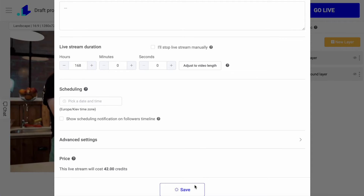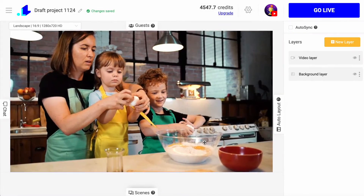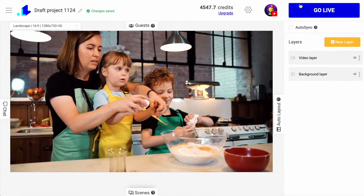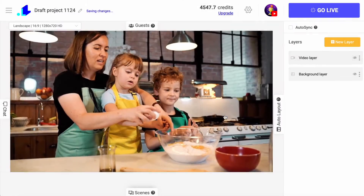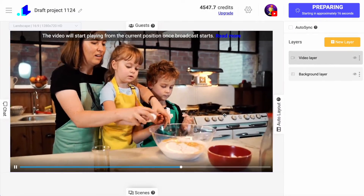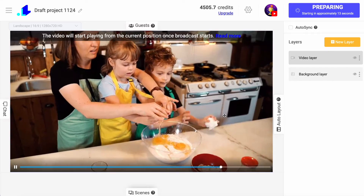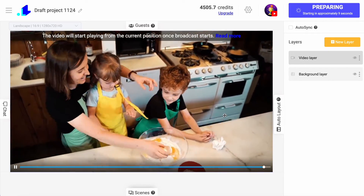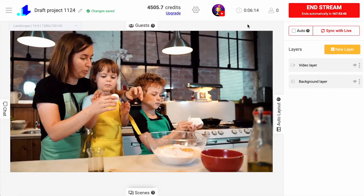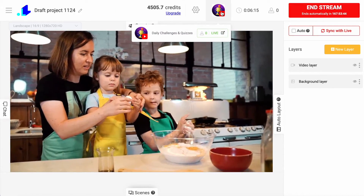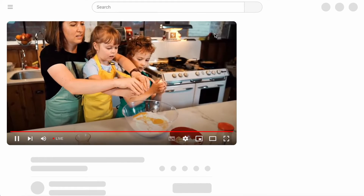So I just go and save everything and click the go live button. Now I can find a link to my live stream on YouTube.